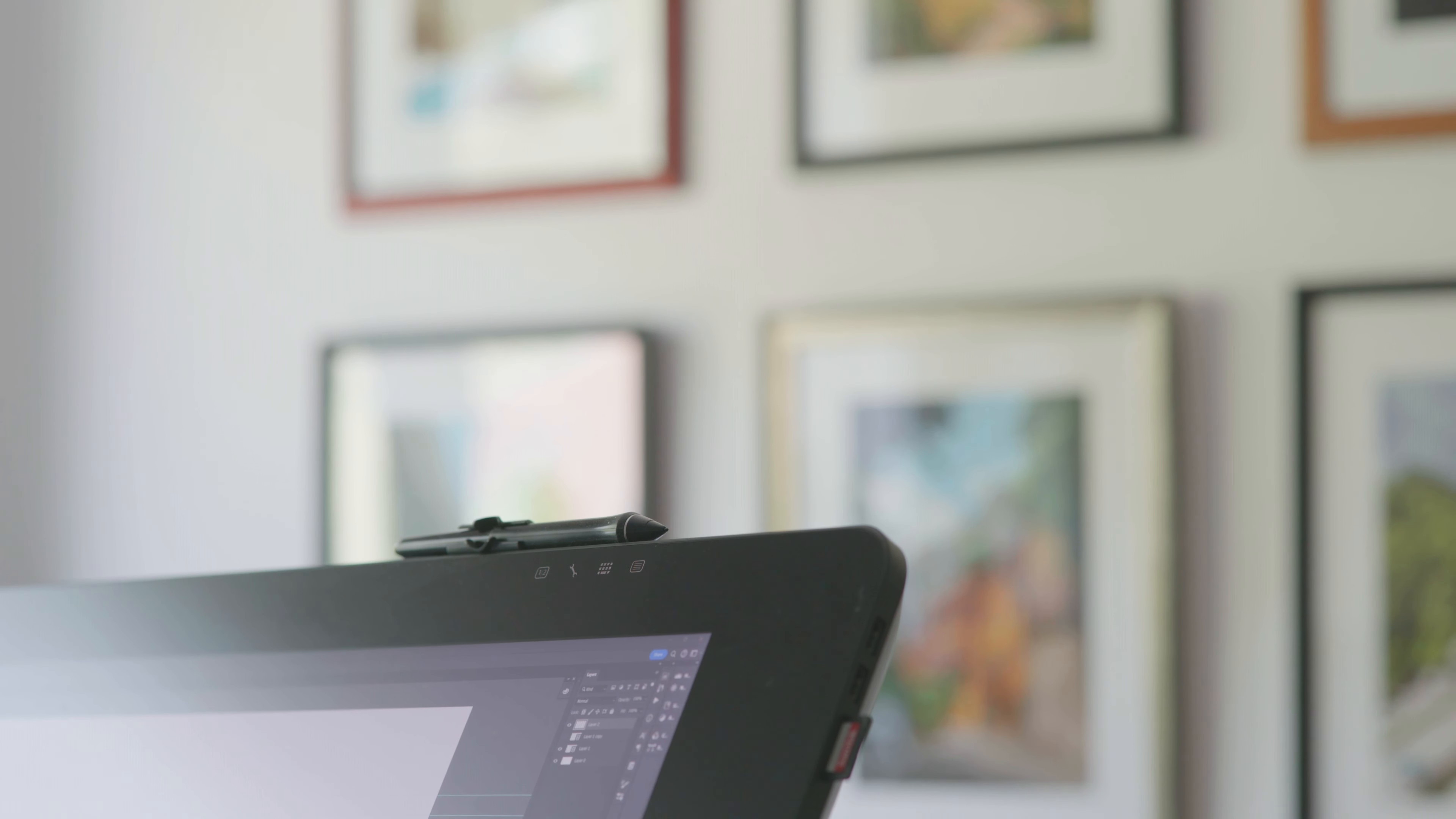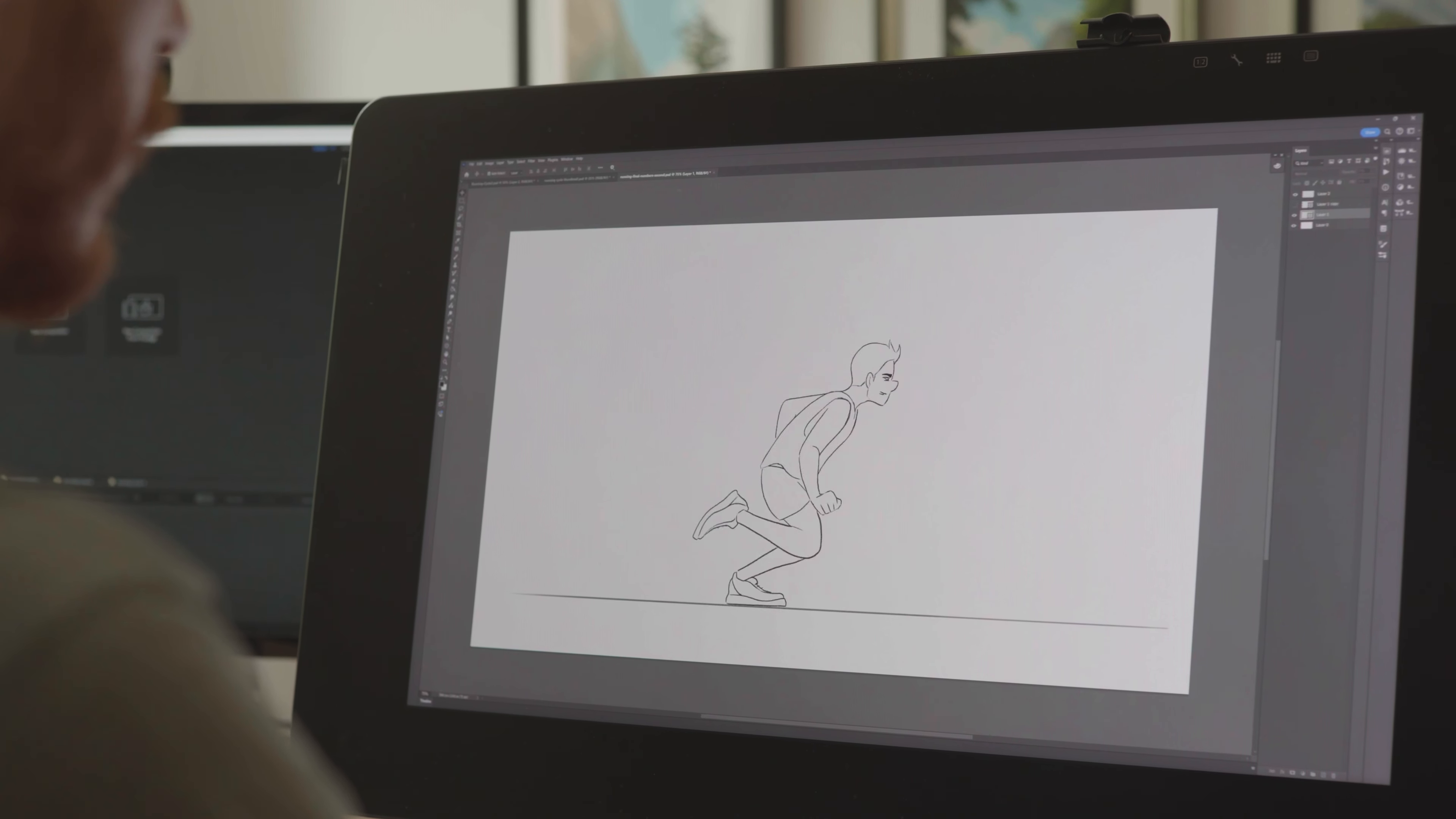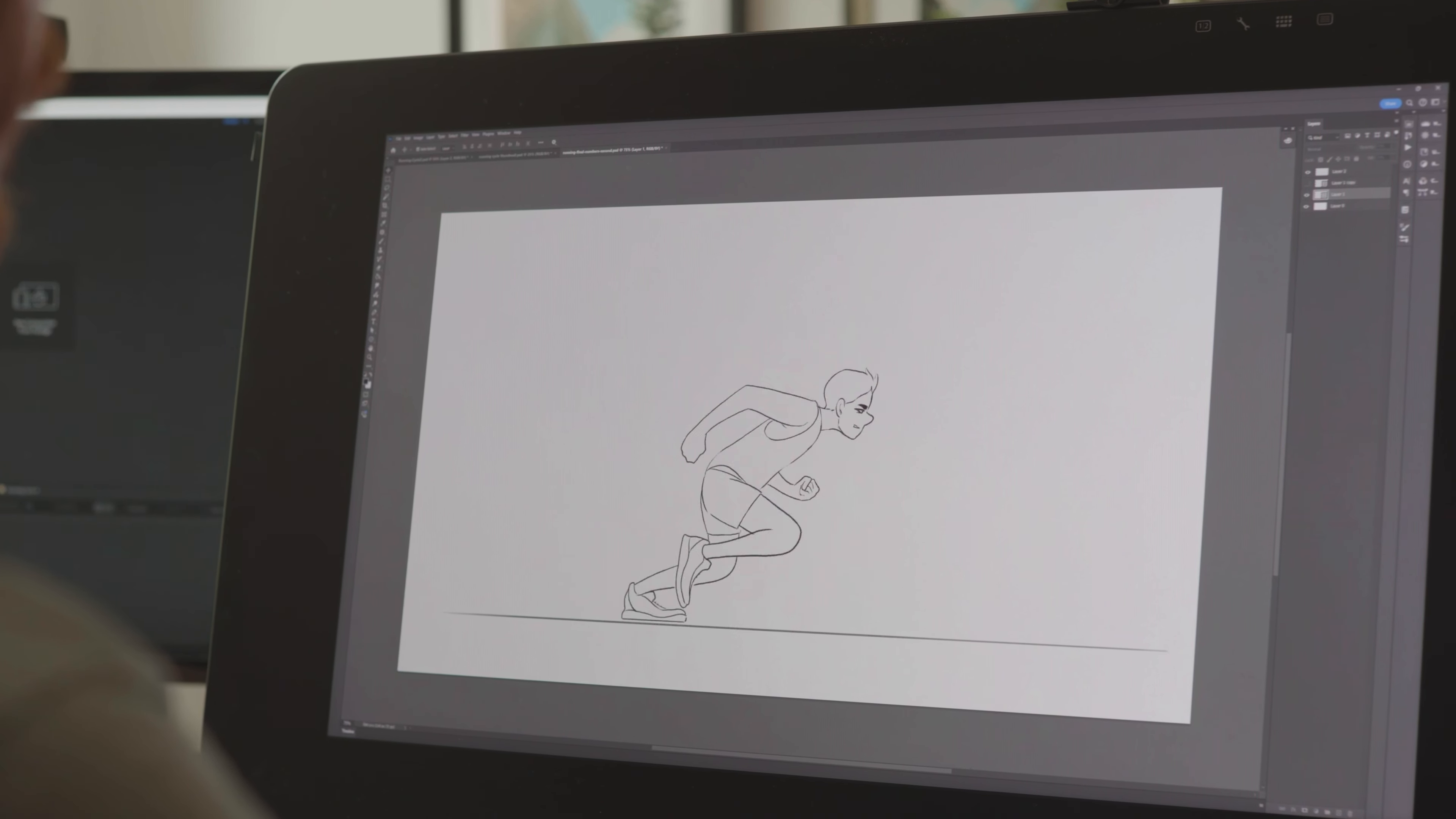It's time we tackle a quite popular thing one might want to animate, which is a running cycle. To keep things simple we will draw the character from a side view, which eliminates a lot of perspective challenges and makes it a bit more approachable for anyone wanting to try this out.